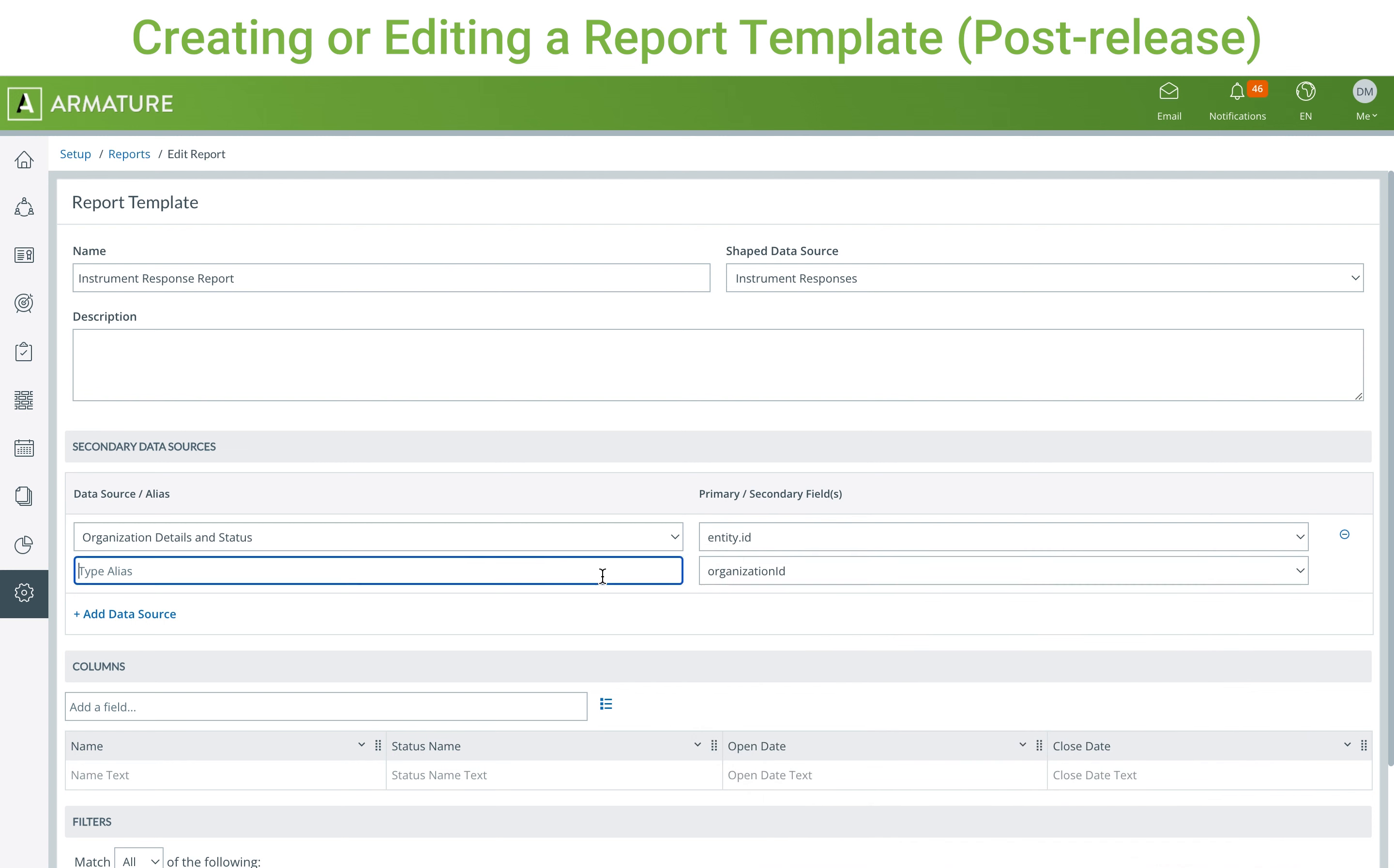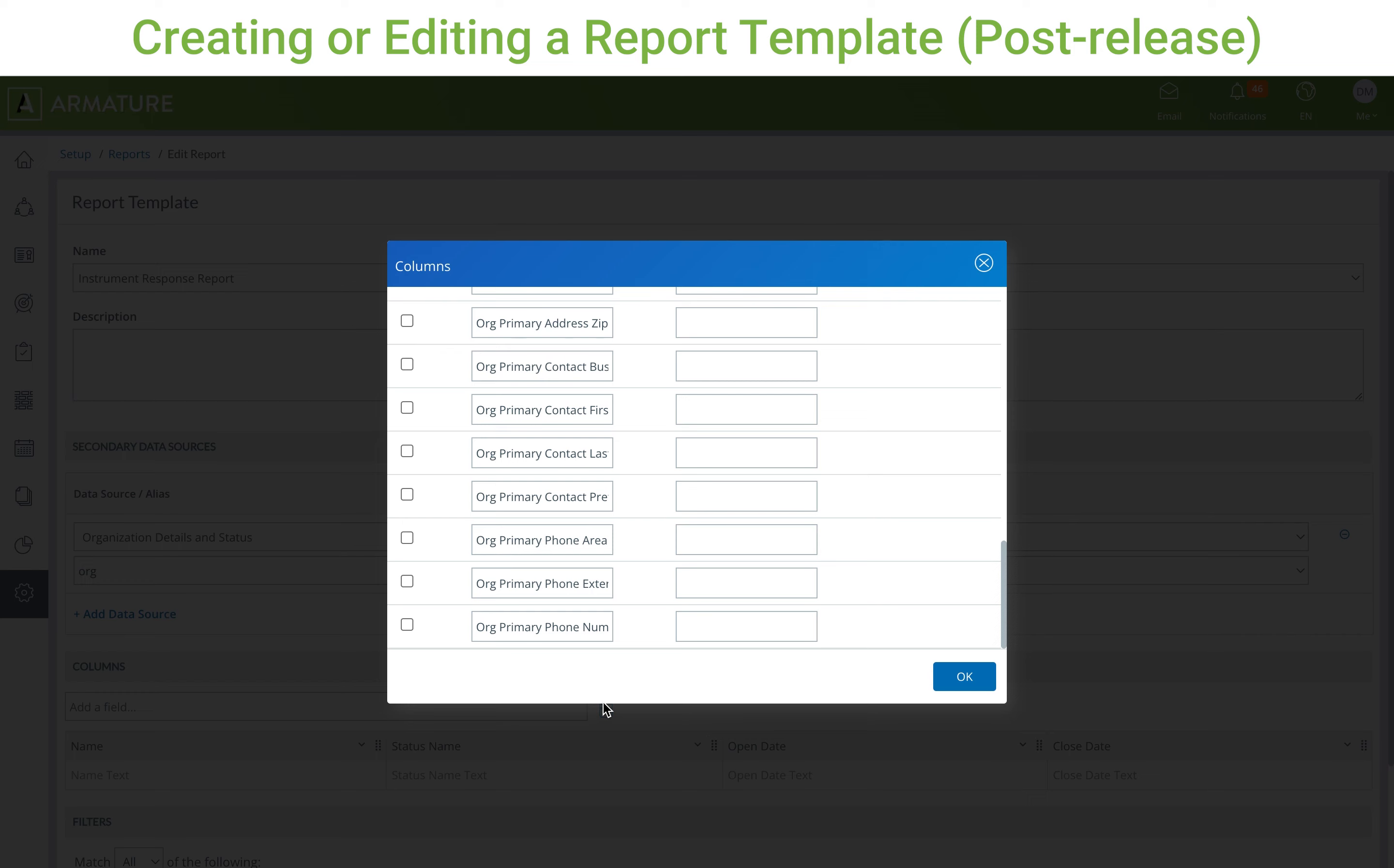In this example, the Organization Details and Status data source was added to a report about interim responses, allowing the Primary Contact Last Name field to be added.